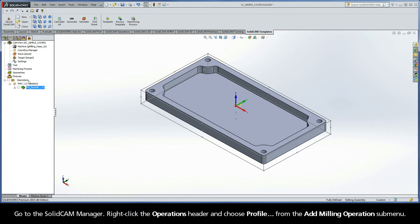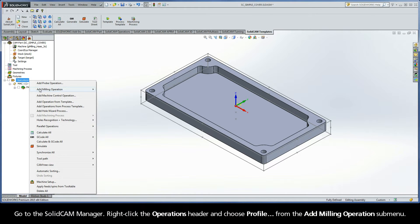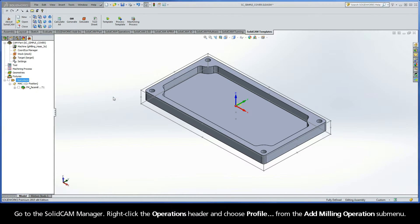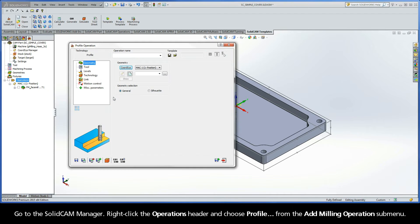Go to the SolidCam Manager. Right-click the Operations header and choose Profile from the Add Milling Operations submenu.